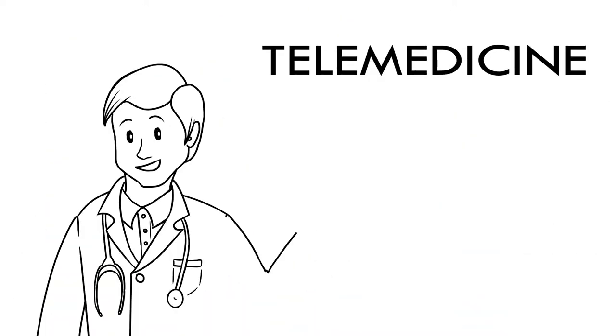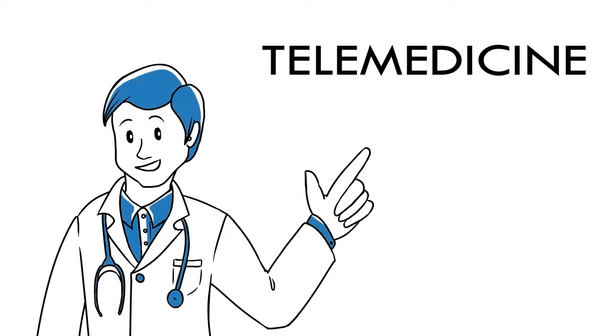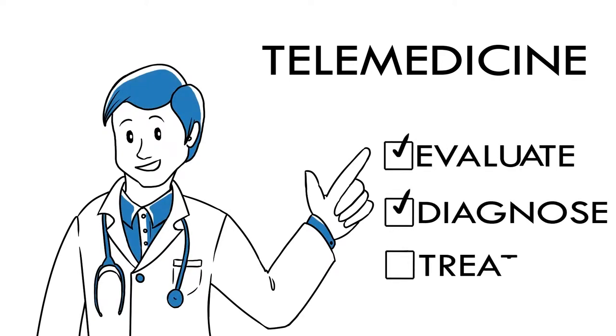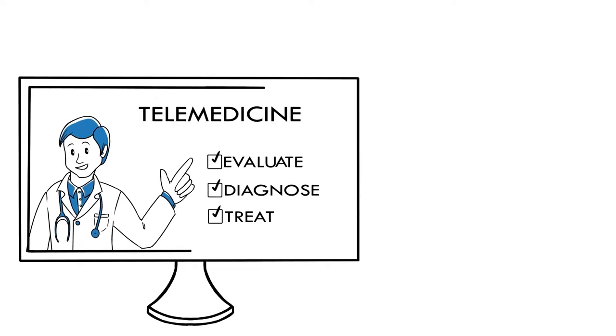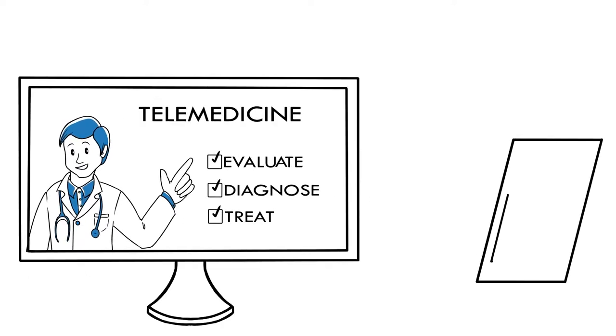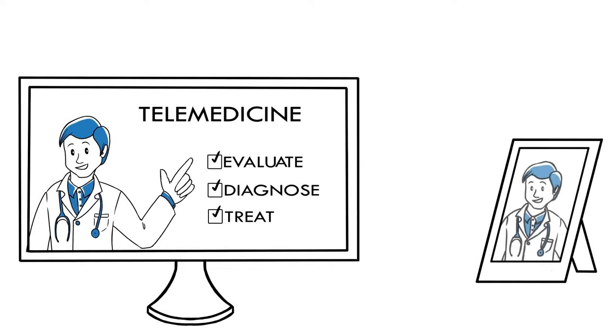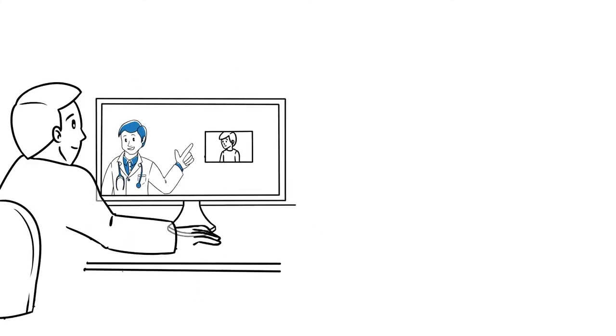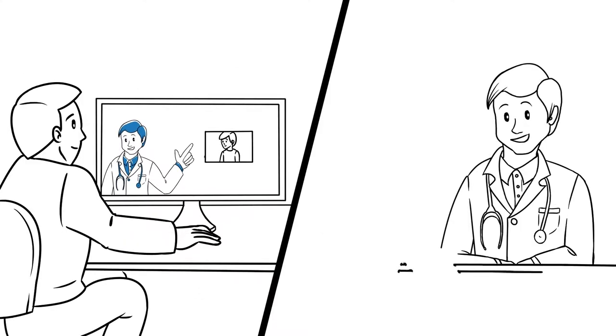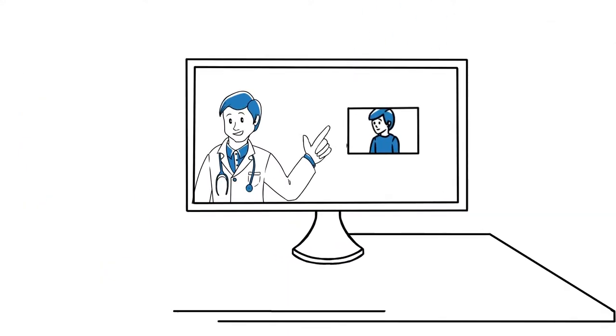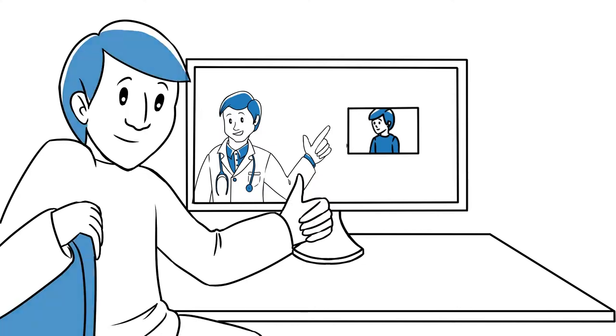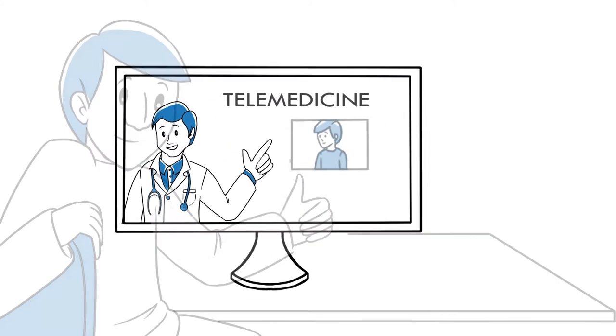Telemedicine is an evolving model of health care that allows medical professionals to confidentially evaluate, diagnose, and treat patients remotely by using secure electronic communication options available through your computer or smartphone. Opting for telemedicine as an alternative to in-person medical visits provides a number of benefits for both employees and employers alike.